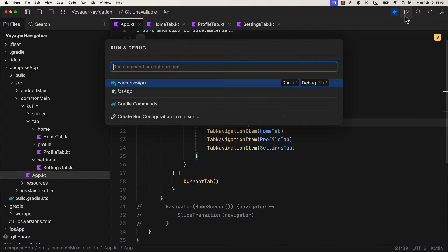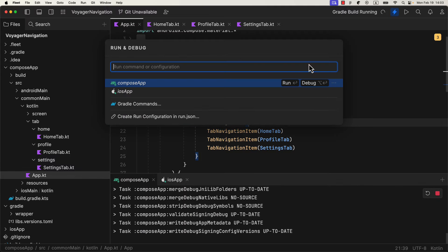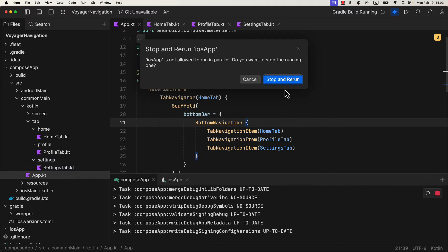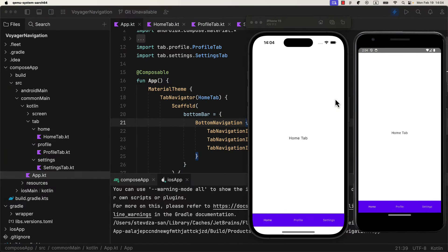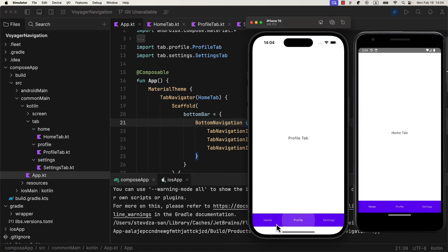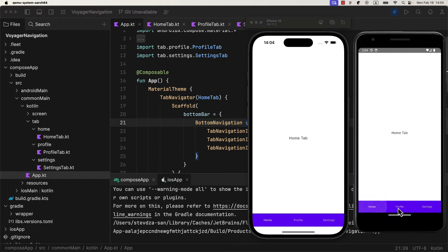Let's run the application on both emulators, and see how it looks like. As you can see, we have three siblings, or tabs, that we can switch from the bottom bar itself. I haven't specified any icon for now, but you can do that to make your UI look even better. And there you go, everything works like a charm.